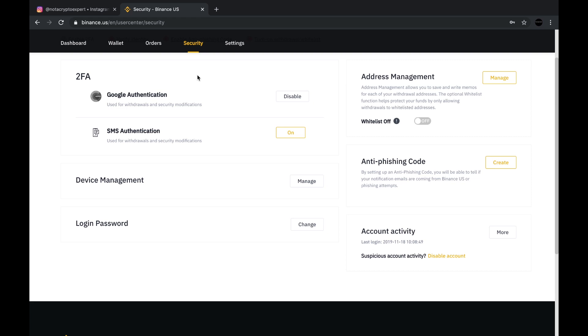So I hope that this video serves you well. Keep in mind that your security is key. Your digital identity is key. Keep those private keys safe. Write them down.